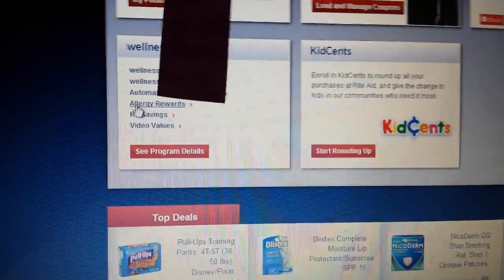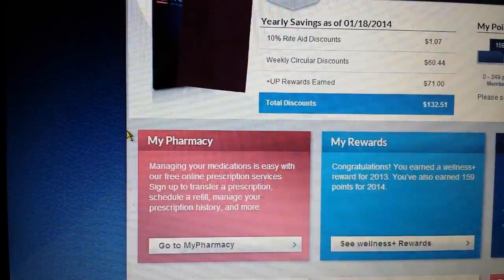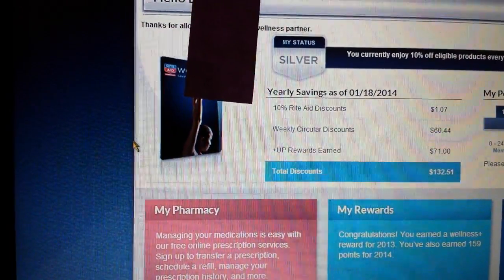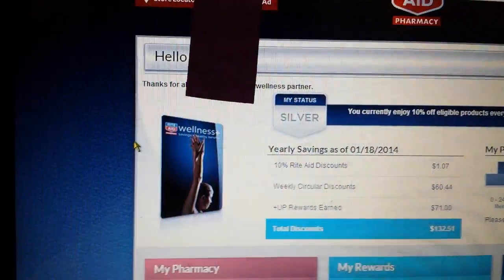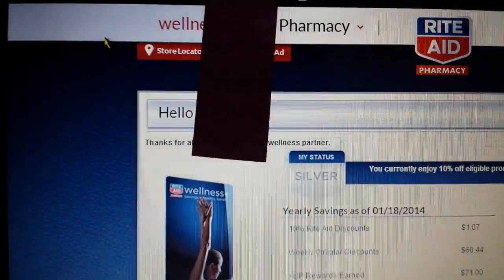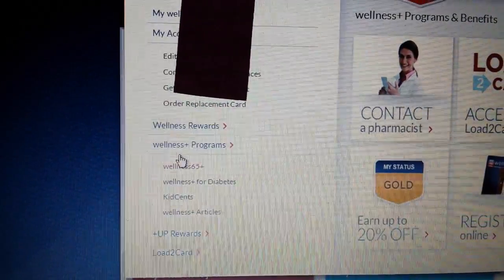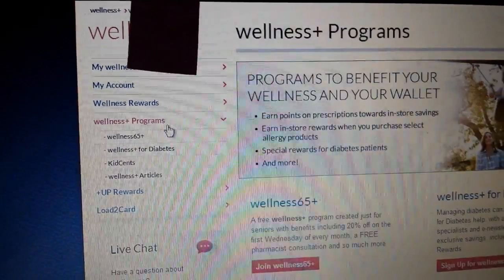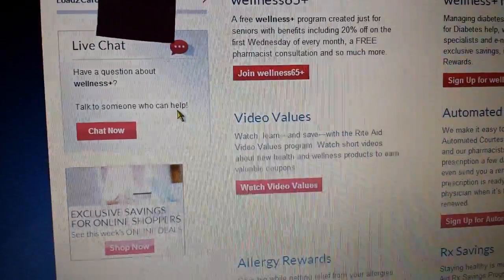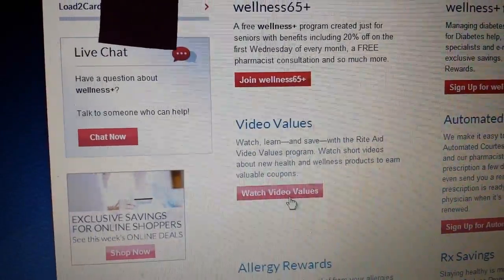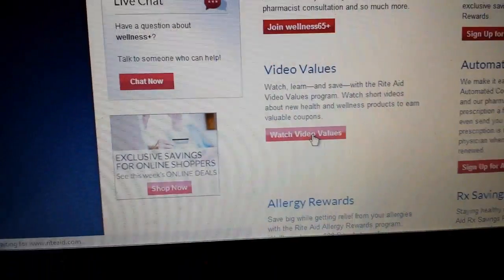For some reason today that link isn't working. Another way to get to Video Values is where it says Wellness — go there and click on Wellness Programs, and then down there is Video Values. I'm going to click on that and it's loading the Video Values.